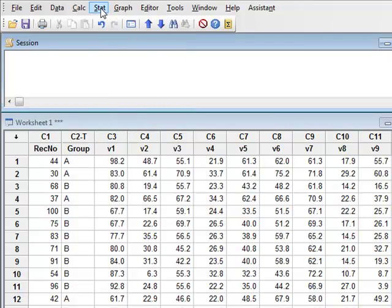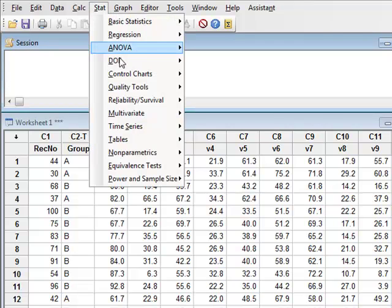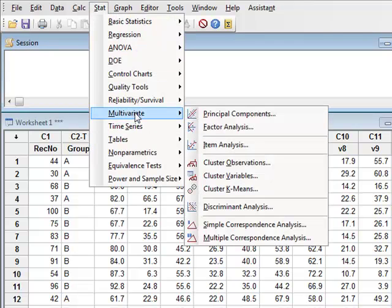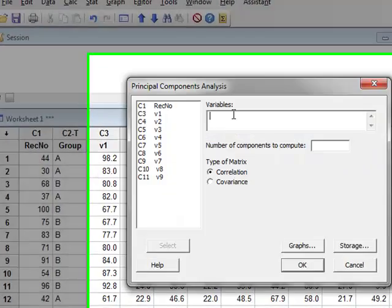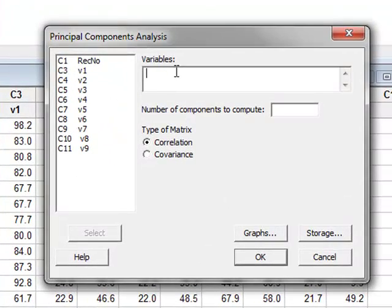So we go to STAT, Multivariate Data, Principal Components, and we select all the variables.